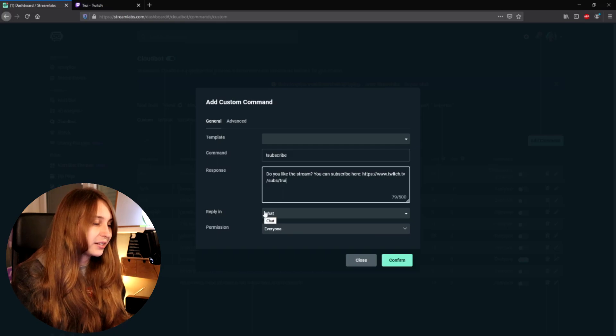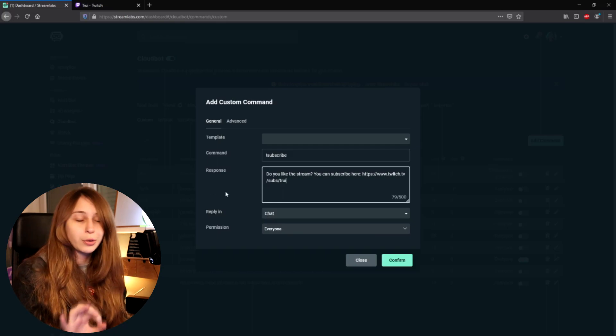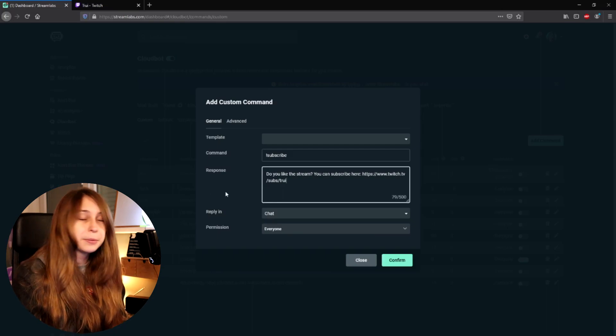And then reply in chat. That is totally fine. And keep it on everybody, because the more people that subscribe, the better.